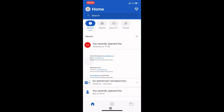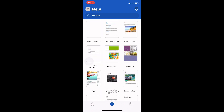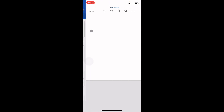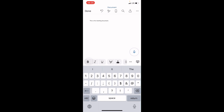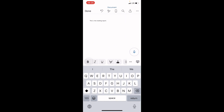On my phone, I'll tap on Word to open it, then tap on the plus sign at the bottom center. We'll work with a blank document, so I'll click on that. As it opens, I will compose my message.